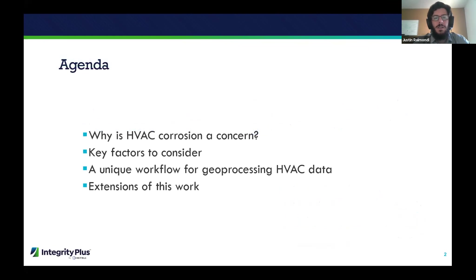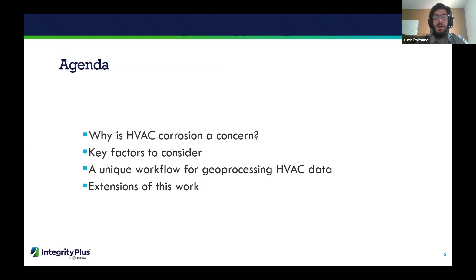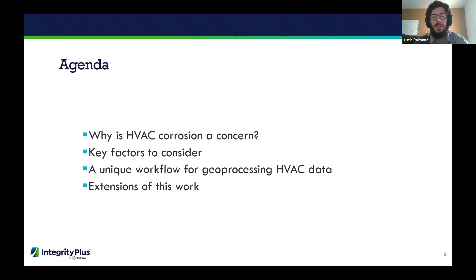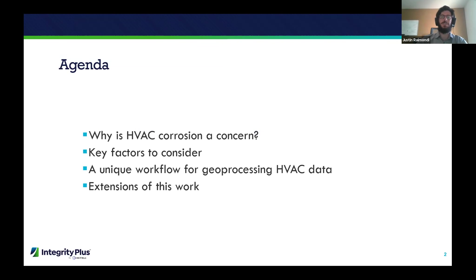The agenda is: we'll begin by introducing this topic — what that means and why HVAC corrosion is a concern, specifically to oil and gas pipelines. I'll introduce some key terms, then hand it off to Kyle, who will give a live demonstration of the workflow we developed. We'll conclude with some extensions of this work.